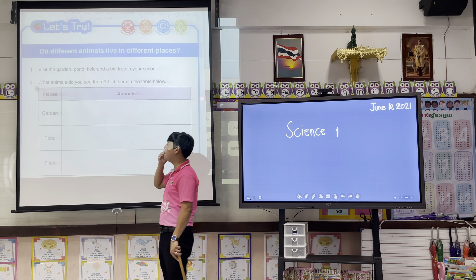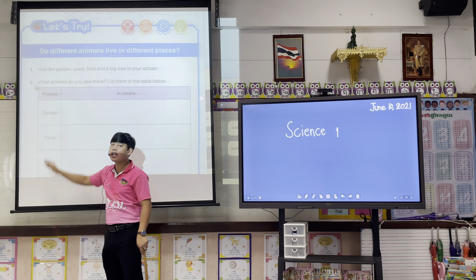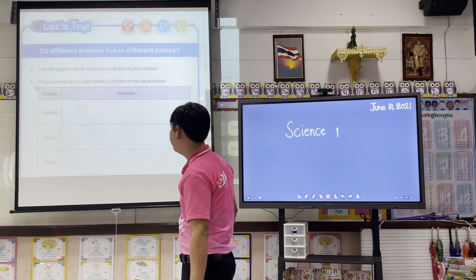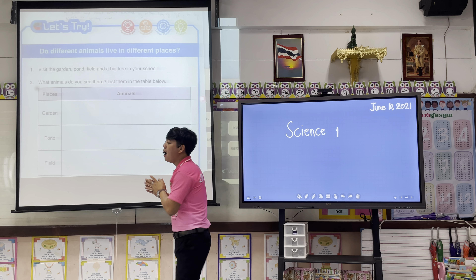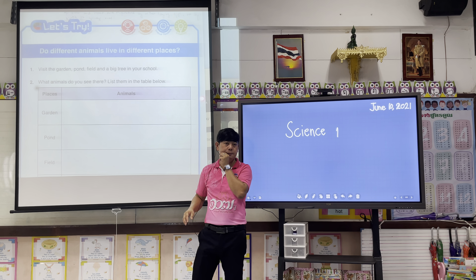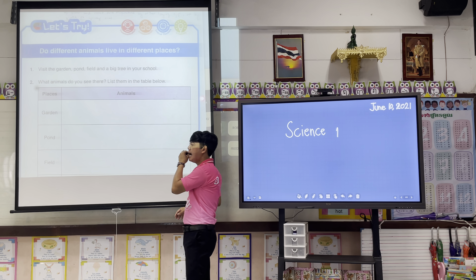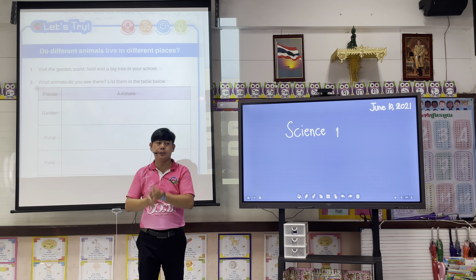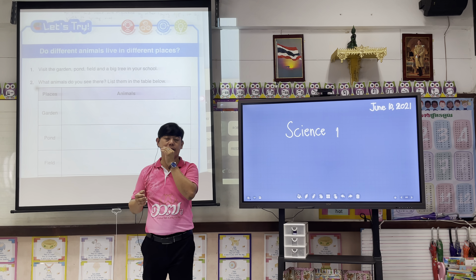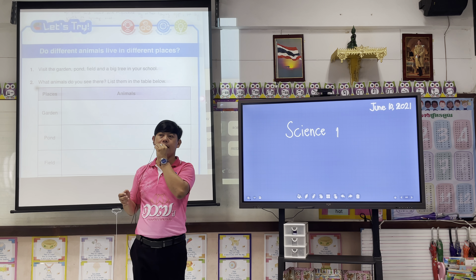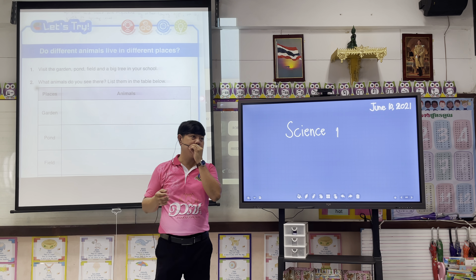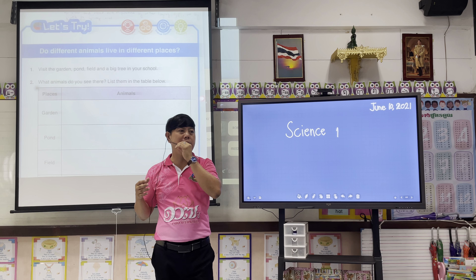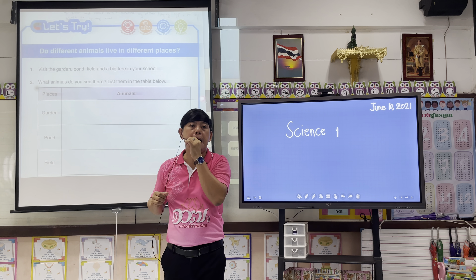Next, how about a pond? Which animals live in the pond? For example, a tortoise, fish, shells, frogs, and water insects — these animals can we see in our pond.